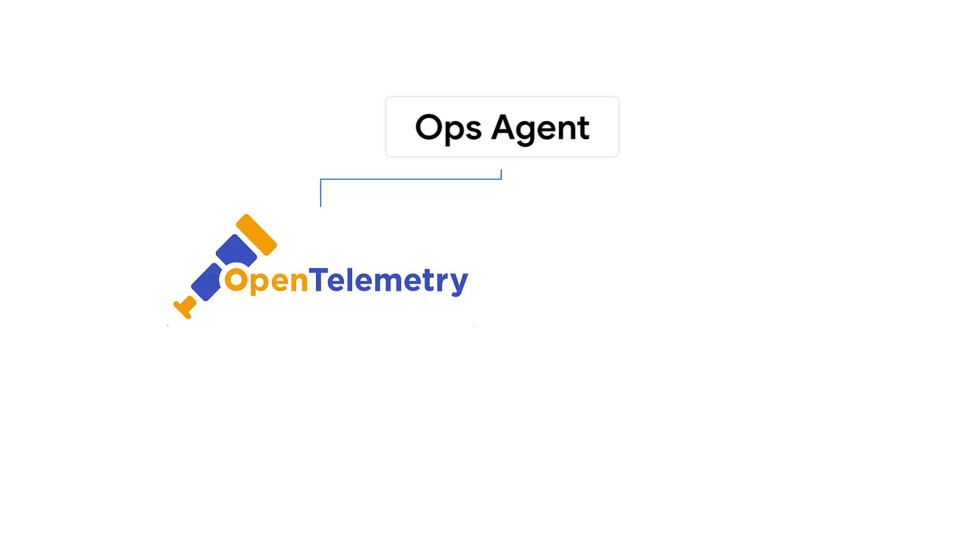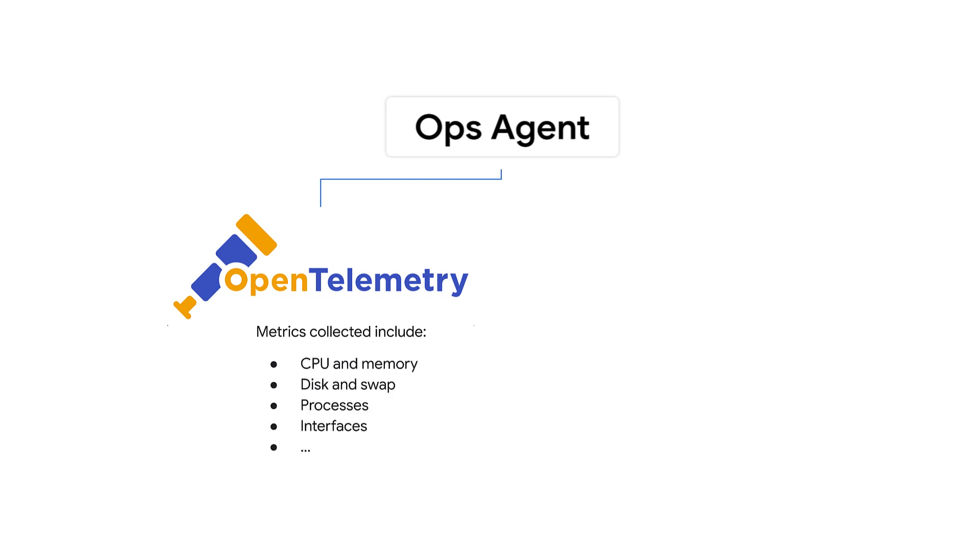The Ops Agent is the primary agent for collecting logs and telemetry from GCE instances and sending that data to your Google Cloud project. The Ops Agent contains two parts: Open telemetry for gathering metrics within an instance, such as CPU, memorization, disk and swap usage, and so forth.